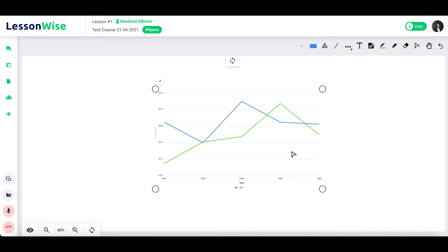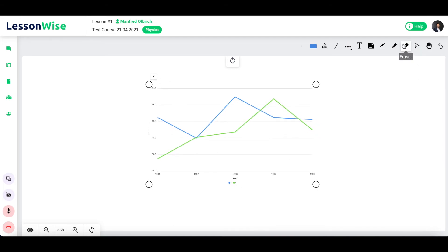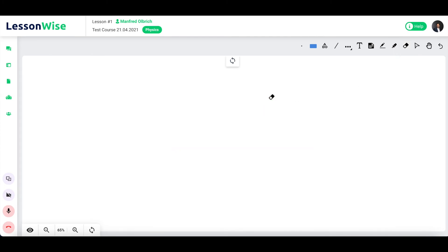To delete it, select the eraser tool from the toolbar menu and then click on the chart window.